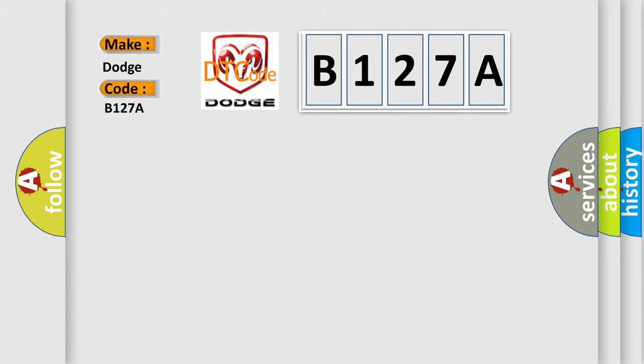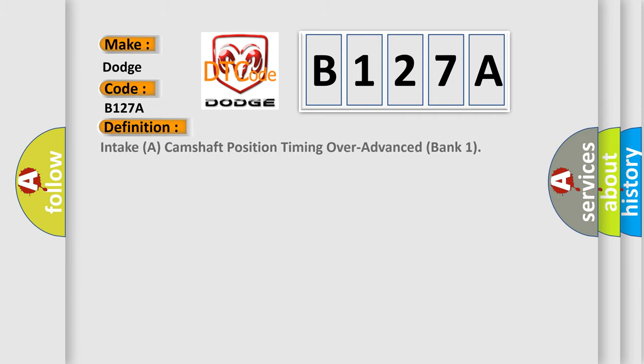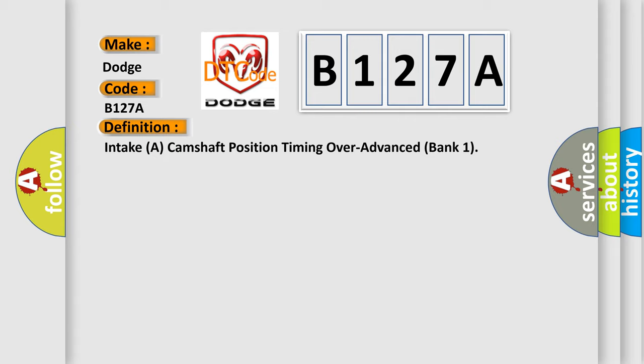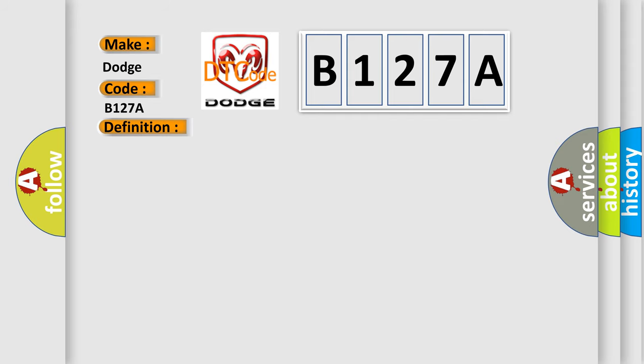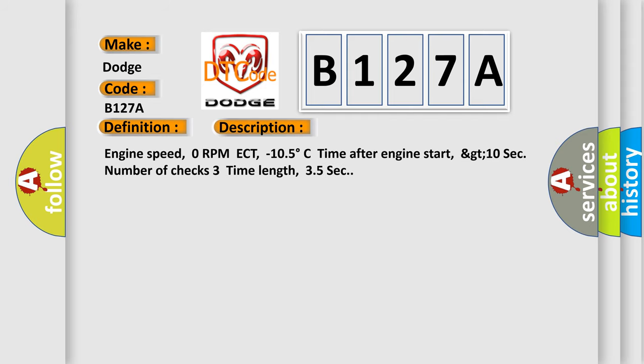The basic definition is: Intake at camshaft position timing over advanced bank 1. And now this is a short description of this DTC code. Engine speed 0 RPM, ECT minus 105 degrees Celsius, time after engine start greater than 10 seconds, number of checks 3, time length 35 seconds.